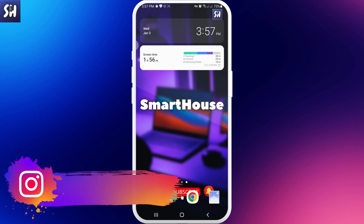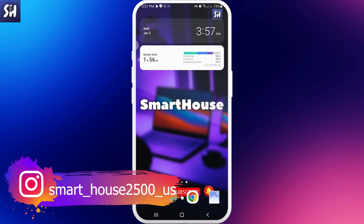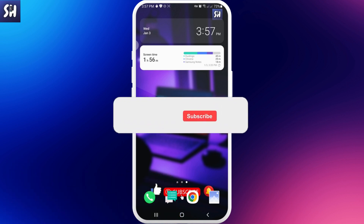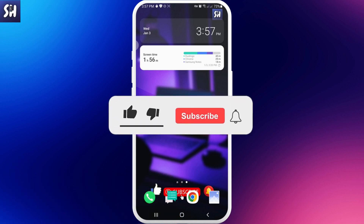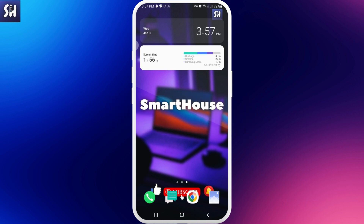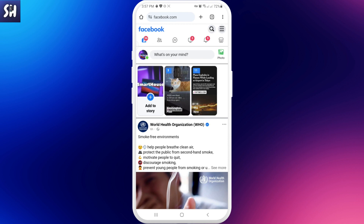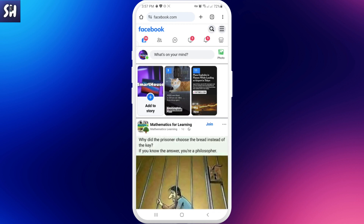Hello everybody, welcome to my channel. In this video I'm going to share with you how we can recover our deleted messages on Facebook. If you're interested in this question, definitely watch this video until the end. Let's go into Facebook and I'm going to show you right away how we can find and actually recover our deleted messages.